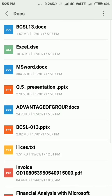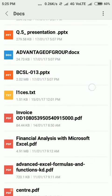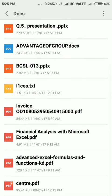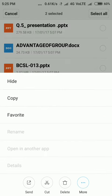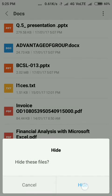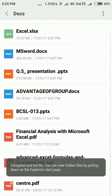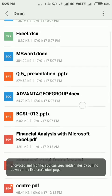Just select the files you want to hide, tap on more options, and select hide. The file is now hidden.